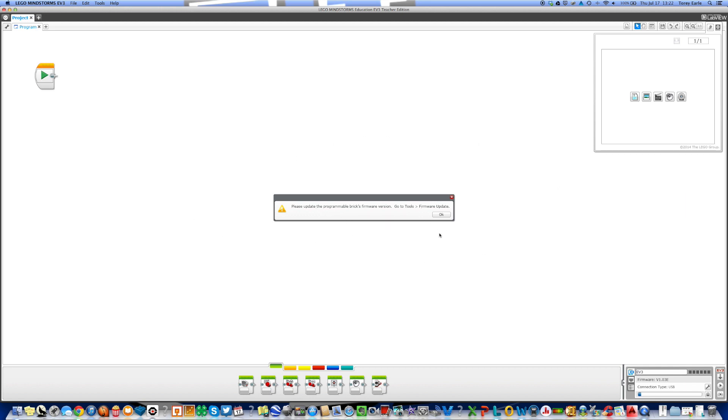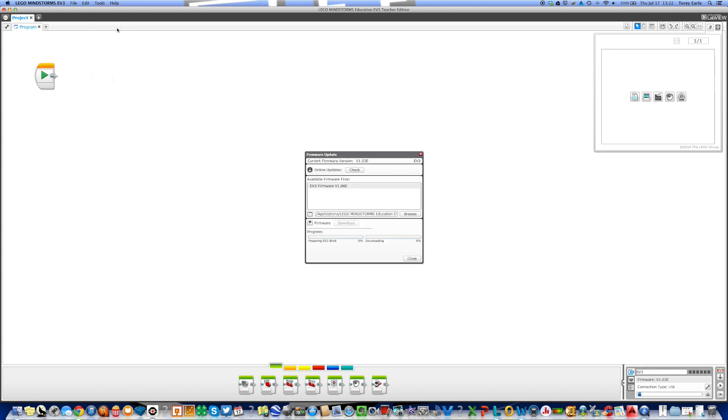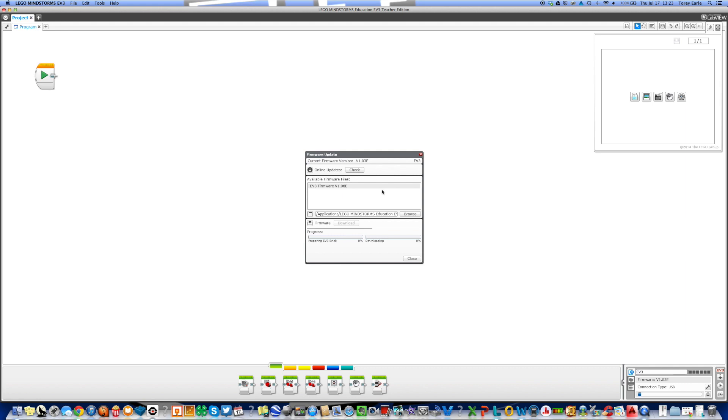Click on OK. You will go up to your tools menu and click on firmware update. If you look up here, it tells you your current version of the firmware. You'll notice on this computer I have already downloaded the firmware, but I'm going to go through the process of doing that with you too. So we're going to click on check for online updates.